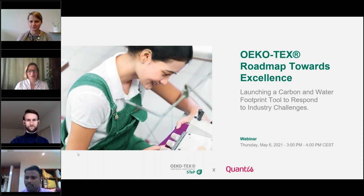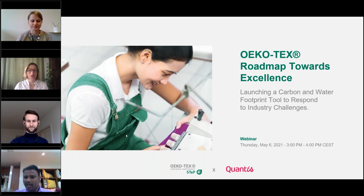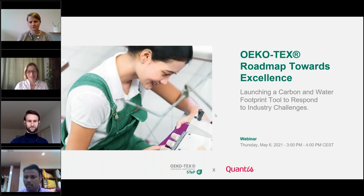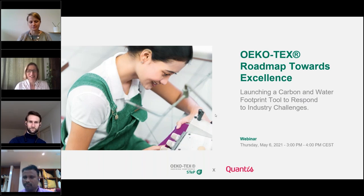Thank you for taking your time to contribute today. We know your time is valuable and it's great that you're able to spend this time with us. I'm Amanda Martin, I'm head of our sustainability communications at Quantis, a sustainability consultancy, and I'll be your moderator today.